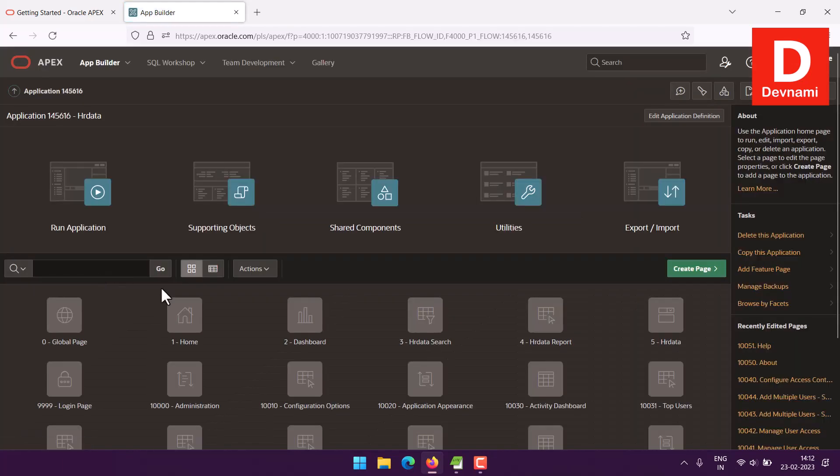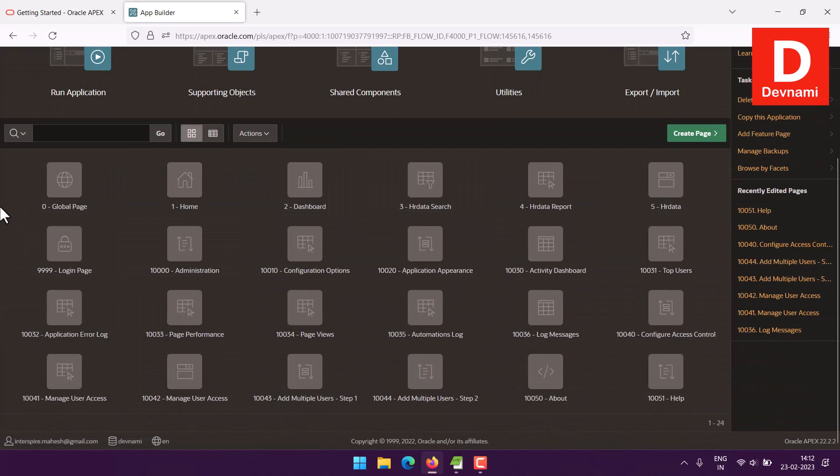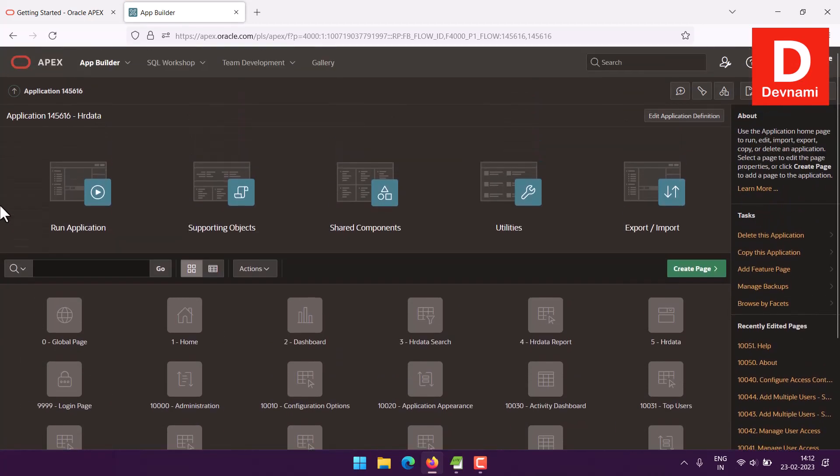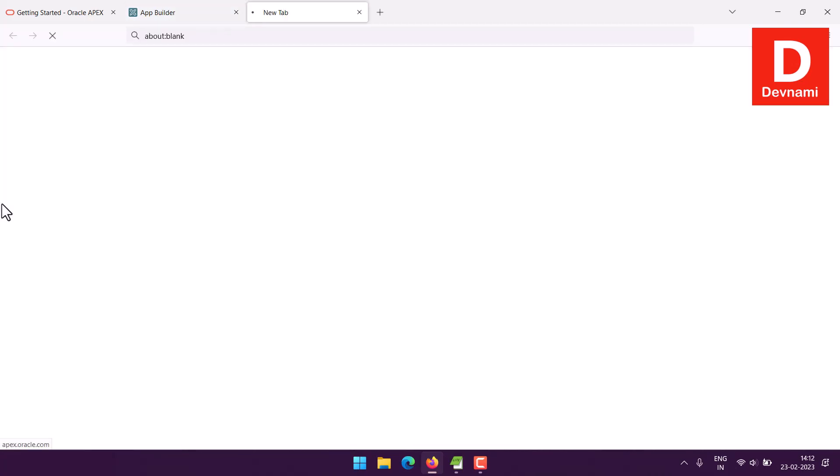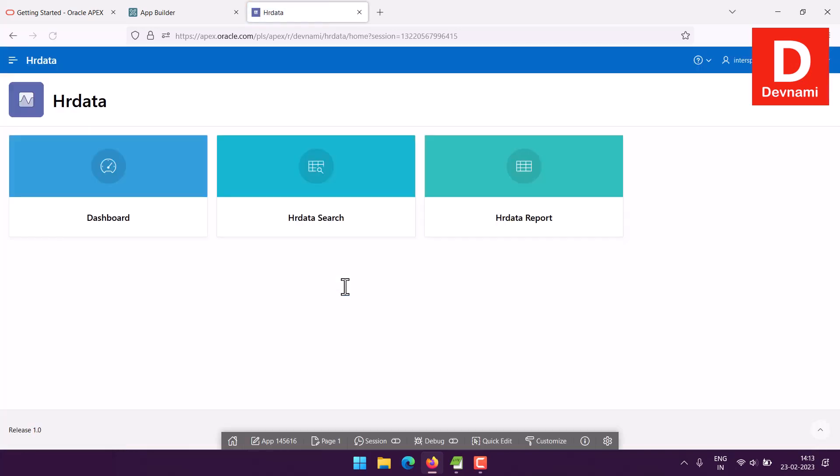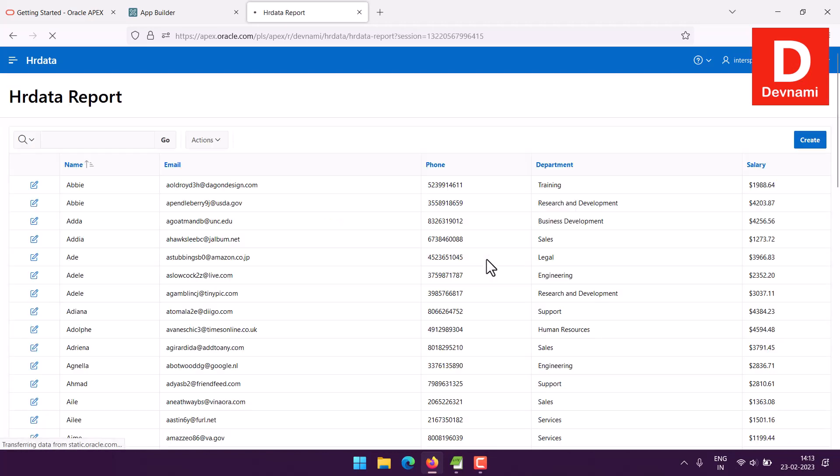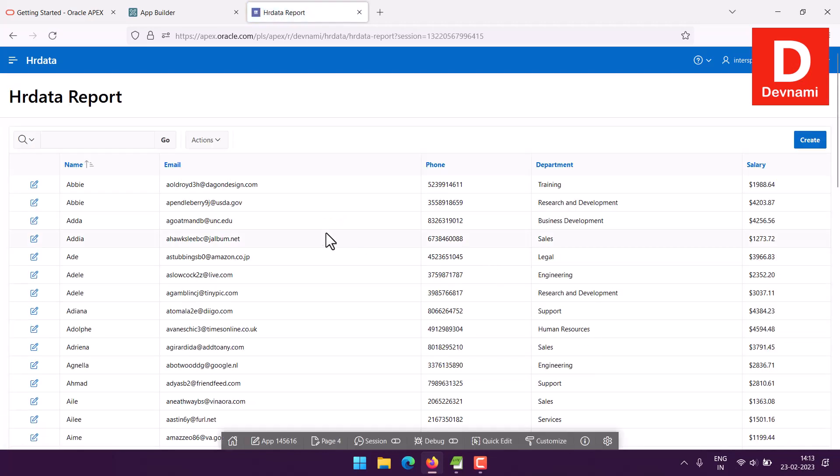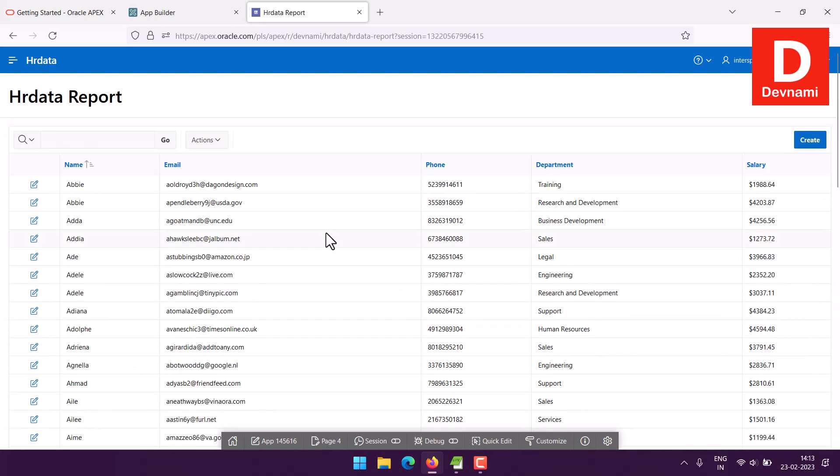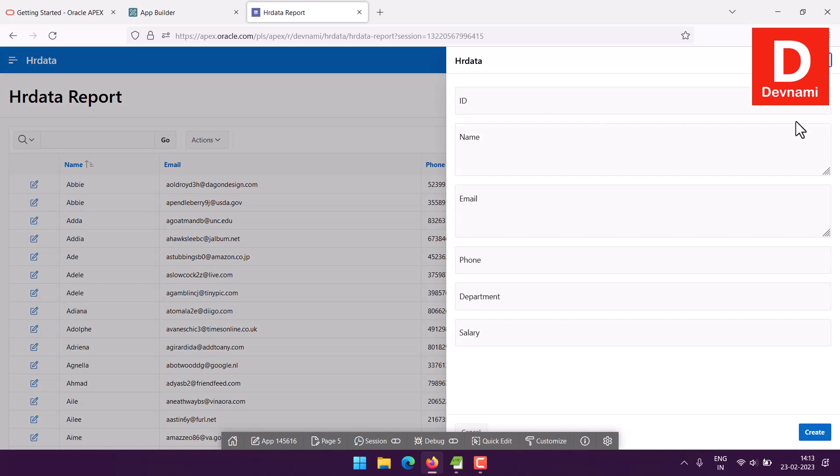Once all the pages are usable, you can run the application. Here you will have to again login with your username and password. From this point onwards you will get your data accessible through three points: dashboard, search, and report. Report is basically giving you the rough idea of what's in your table. You get to add new entries by tapping on create.